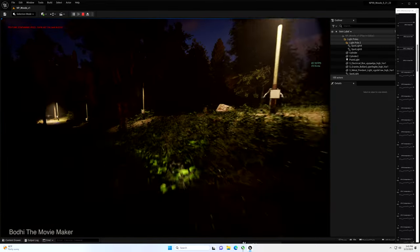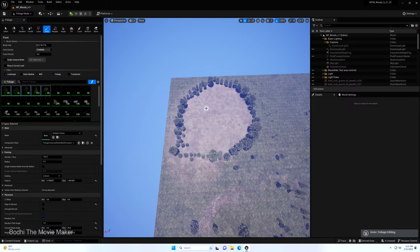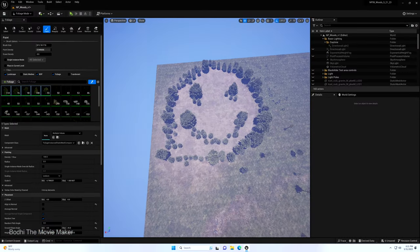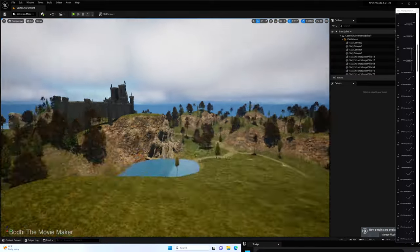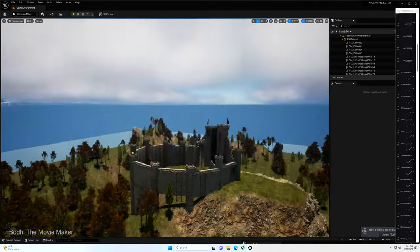Then moving on to foliage. First I did what you normally do in Unreal Engine and I painted the foliage by hand. Trees and then bushes and then grass.